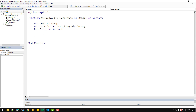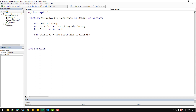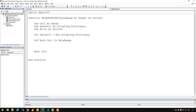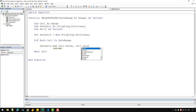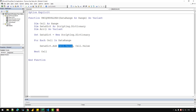What we can do is create a new instance of the data dictionary variable. Let's write 'Set dataDict = New Scripting.Dictionary'. Then we can start a For Each loop: 'For Each cell In dataRange'. Let's write 'Next cell'. First, let's write 'dataDict.Add cell.Value, cell.Value' — in a dictionary we store a key-value pair. The first argument uses the cell's value as the key, and the second holds the value itself.